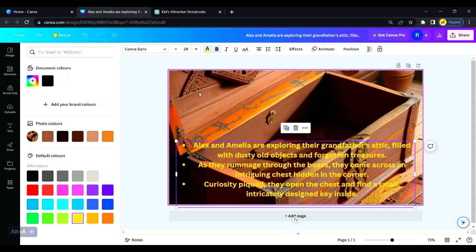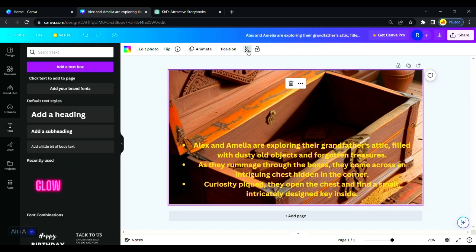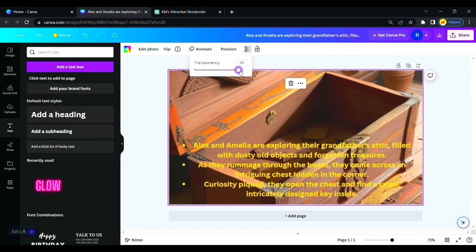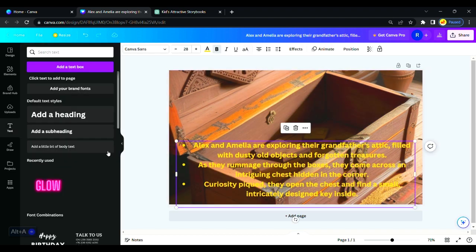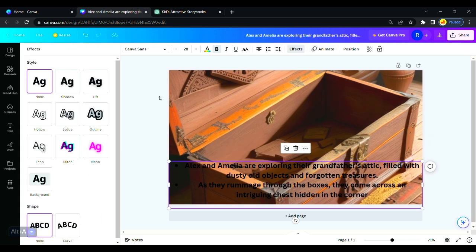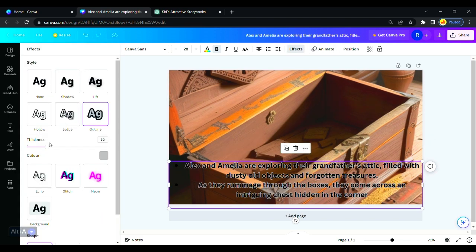Check the font style and size. Adjust the transparency of the background. We will give effects to our font to look more attractive for kids.